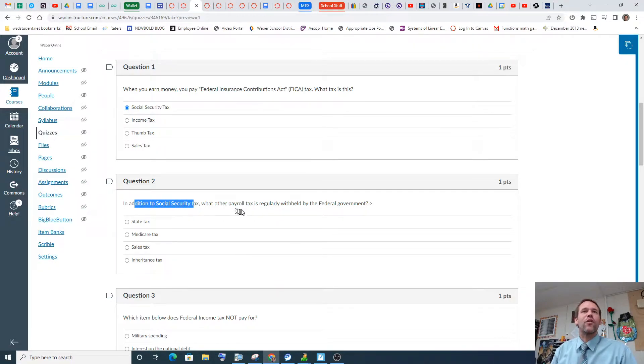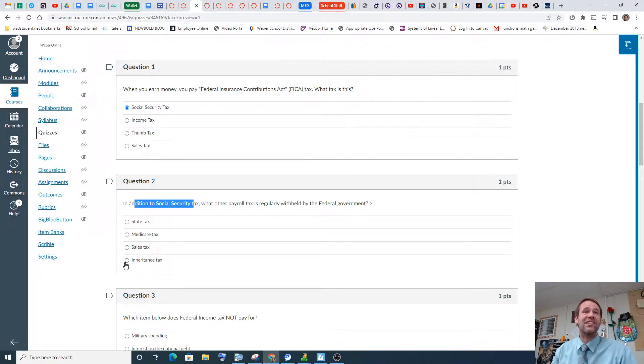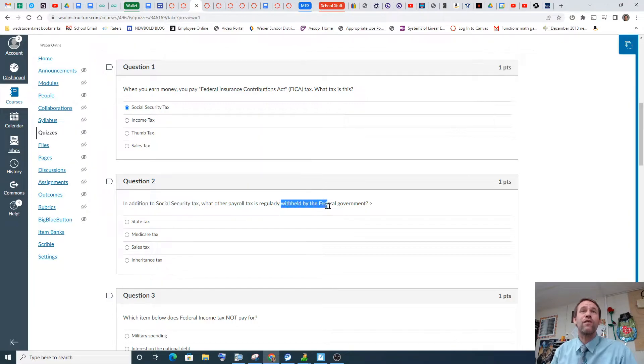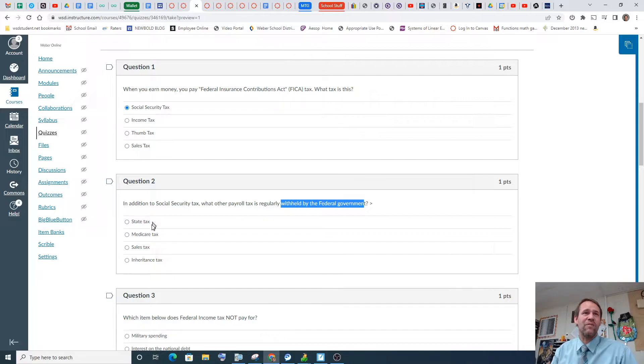What other payroll tax is regularly withheld from the federal government? Well, the state taxes and Medicare tax and sales tax and inheritance tax. All of them. Oh, wait. No, wait. No, no. So withheld from the federal government. So it's not state tax. No, no, no.